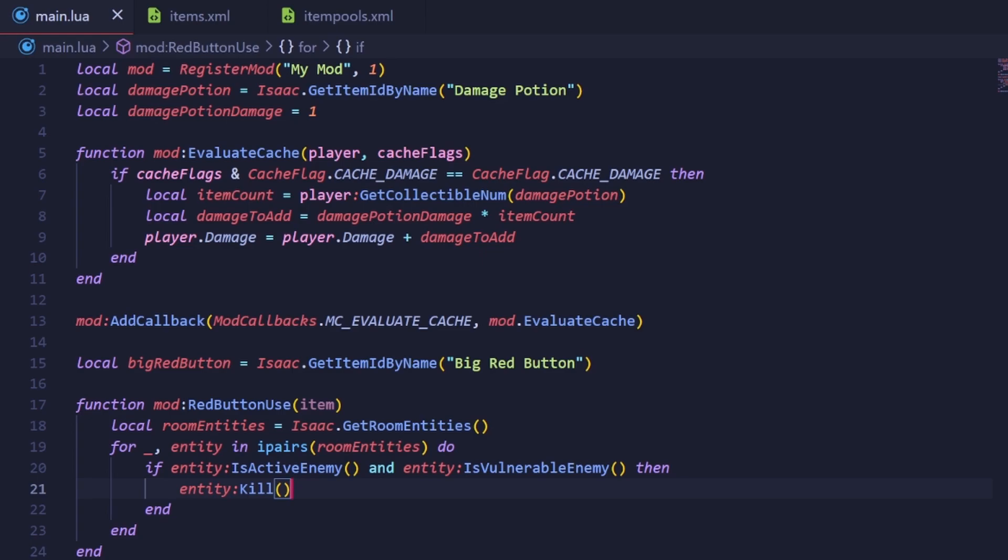We need to tell the game what it should do after we use the active. The game looks to us to see if the active should lose its charge, should show the use animation, and even if the active should be removed on use.